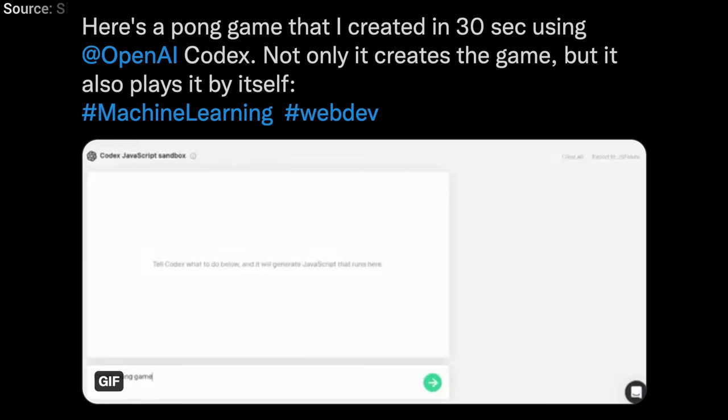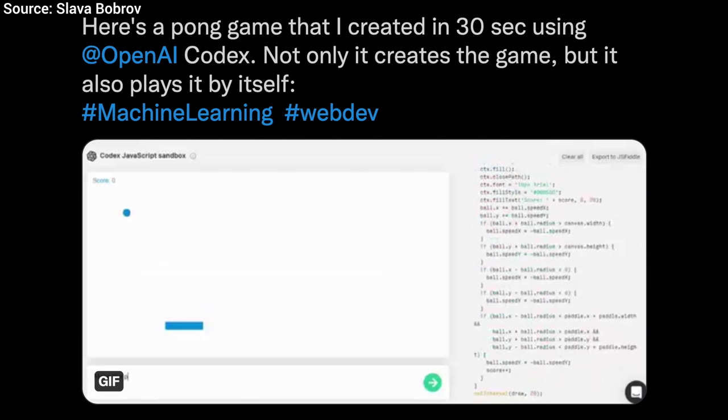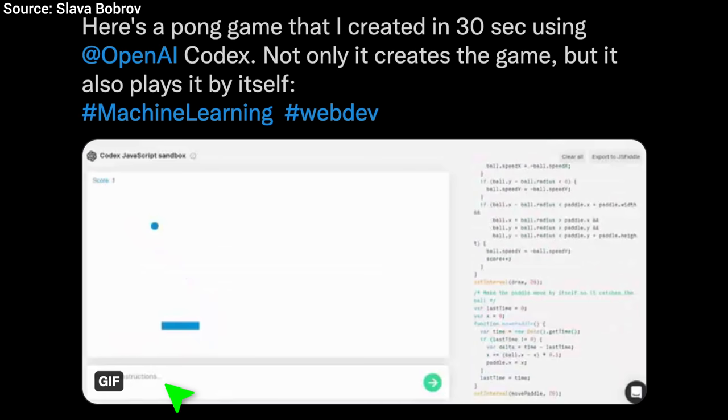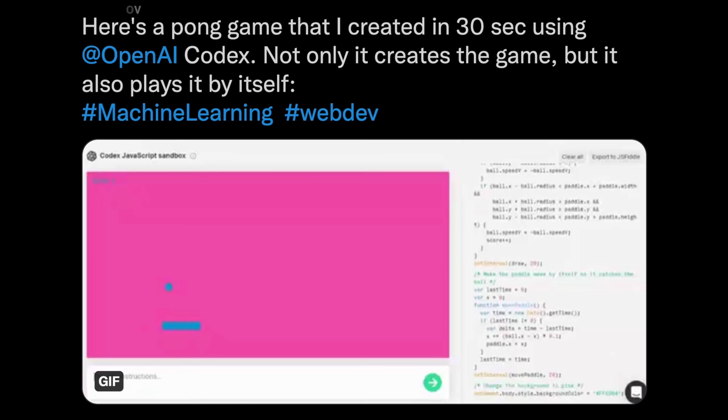Two, it can create a pong game in 30 seconds. Remember, this used to be a blockbuster Atari game, and now an AI can write it in half a minute. And yes, again, most of the half minute is taken by waiting for the human for instructions. Wow!